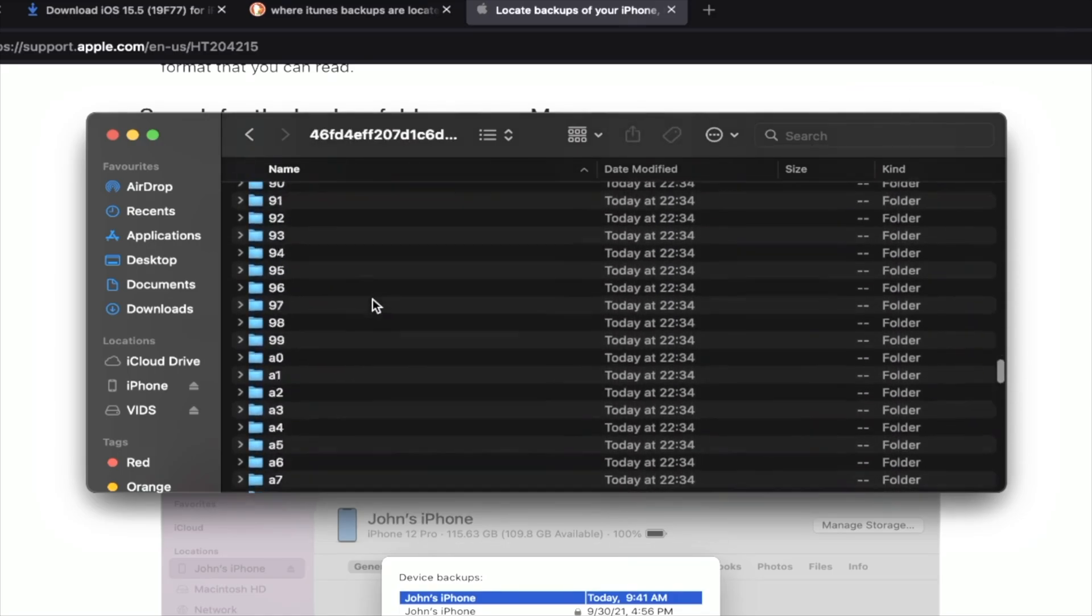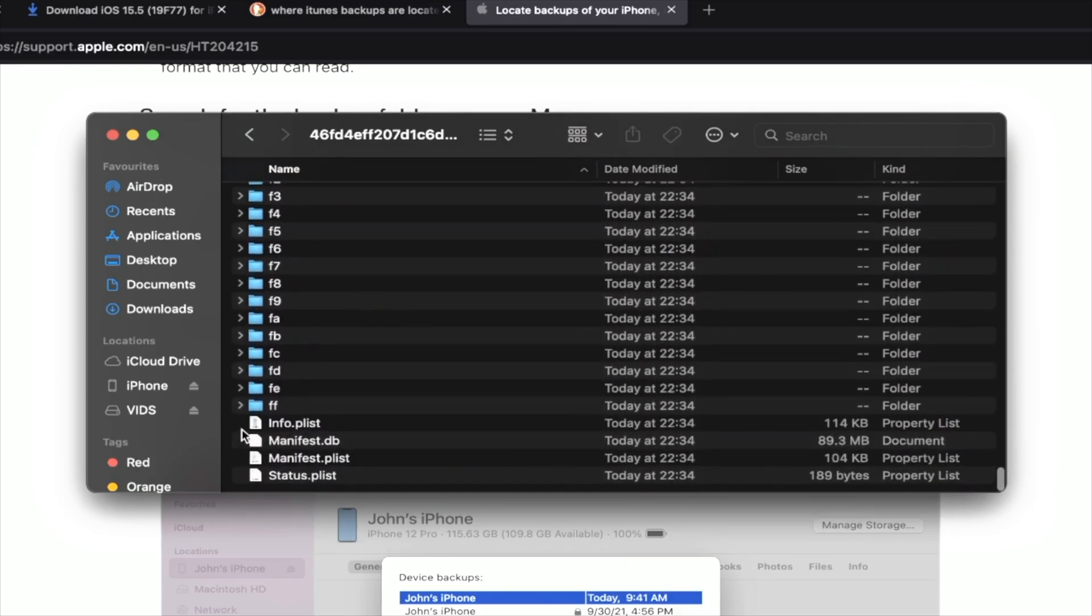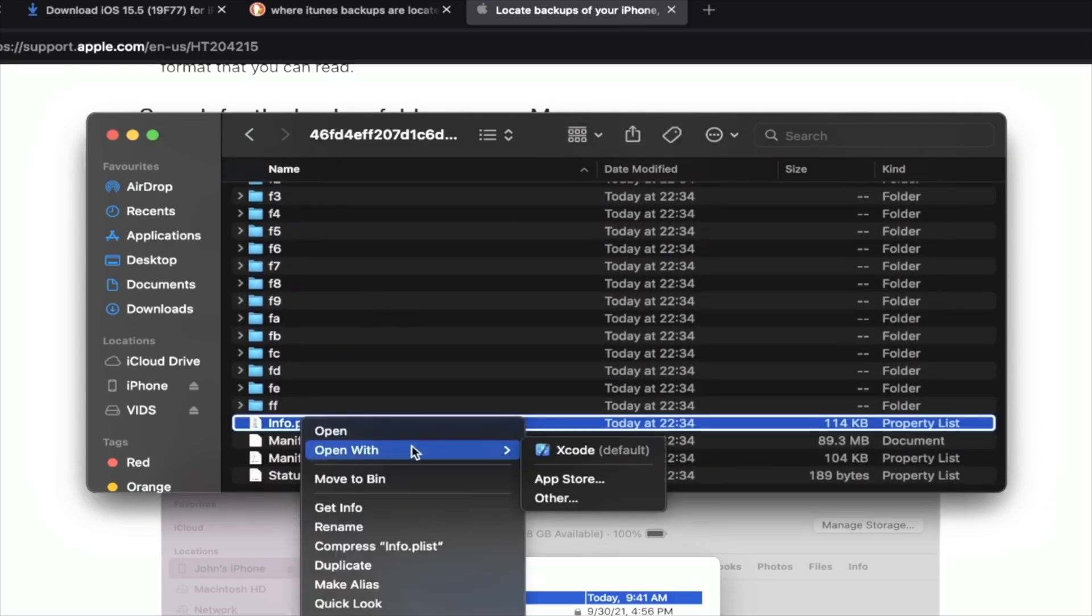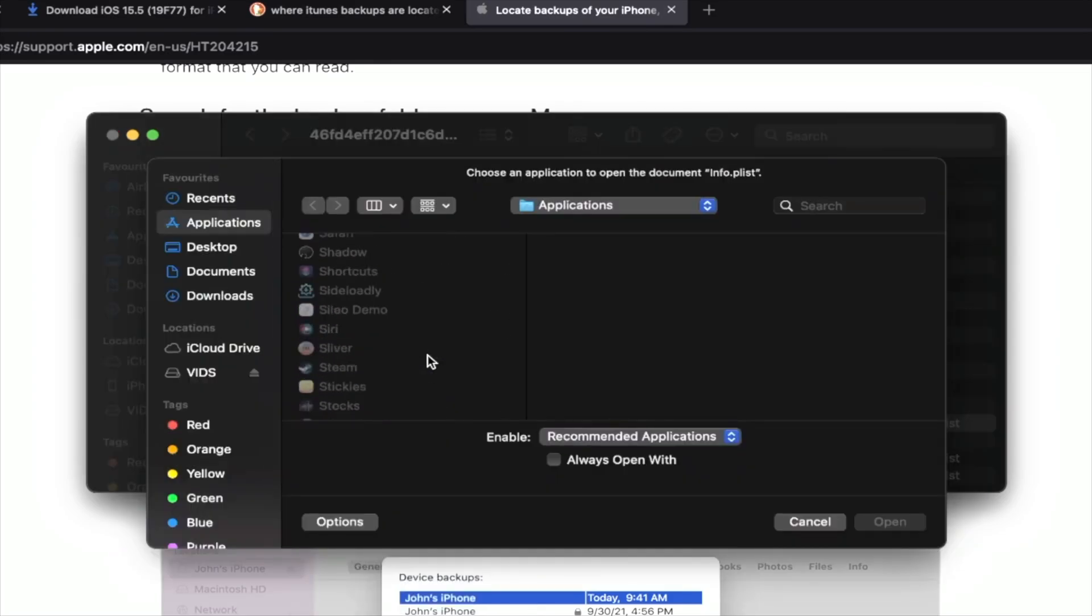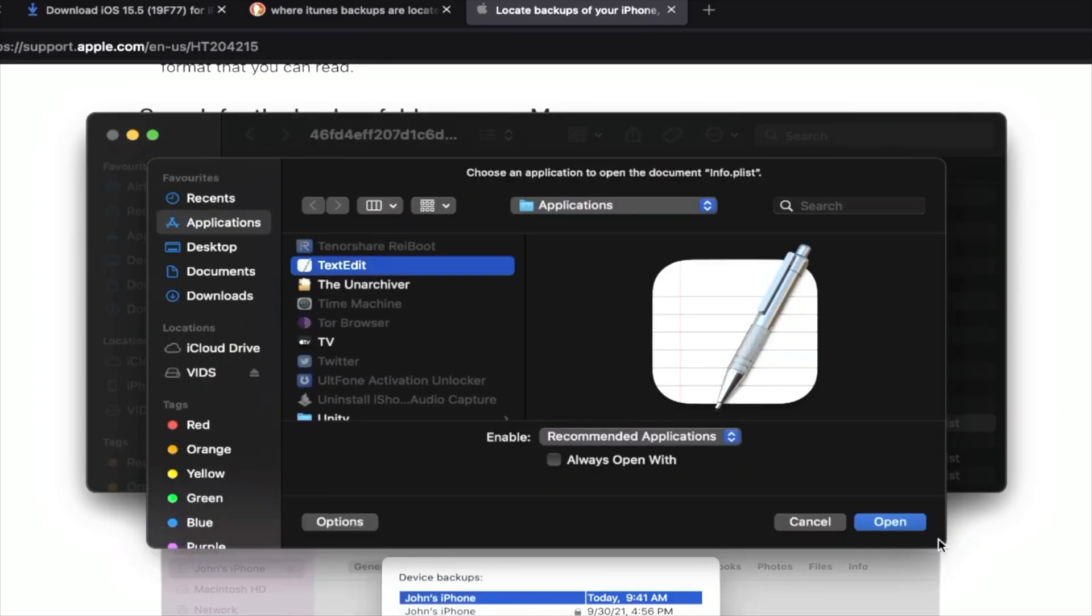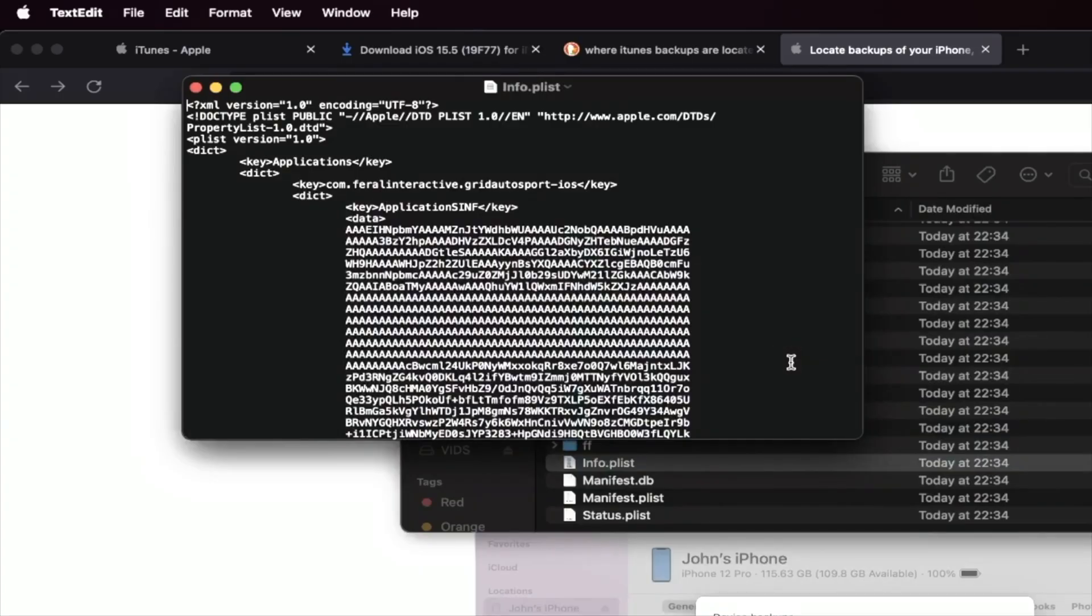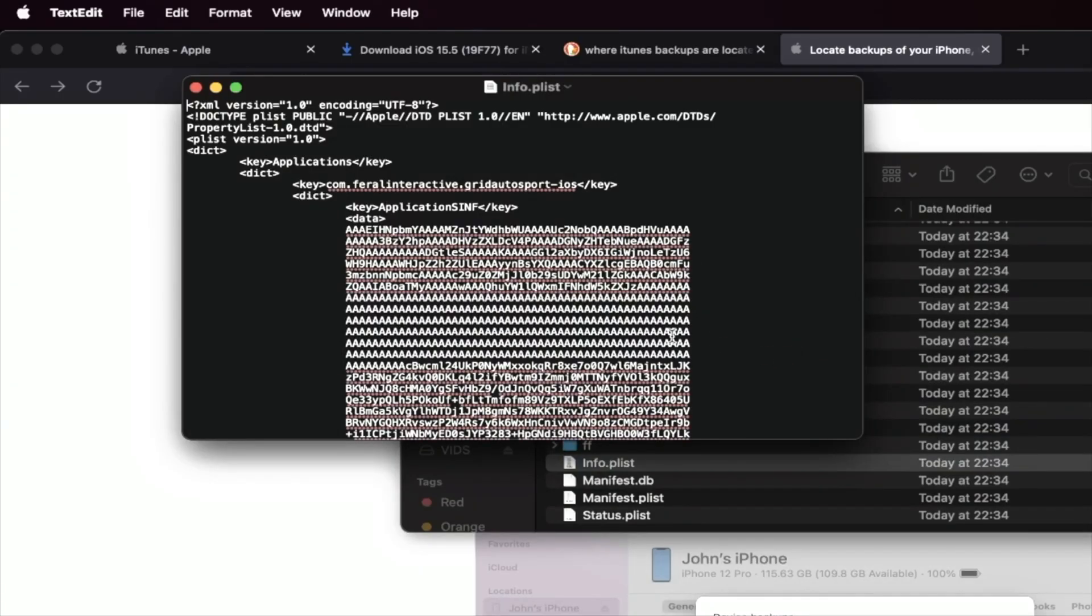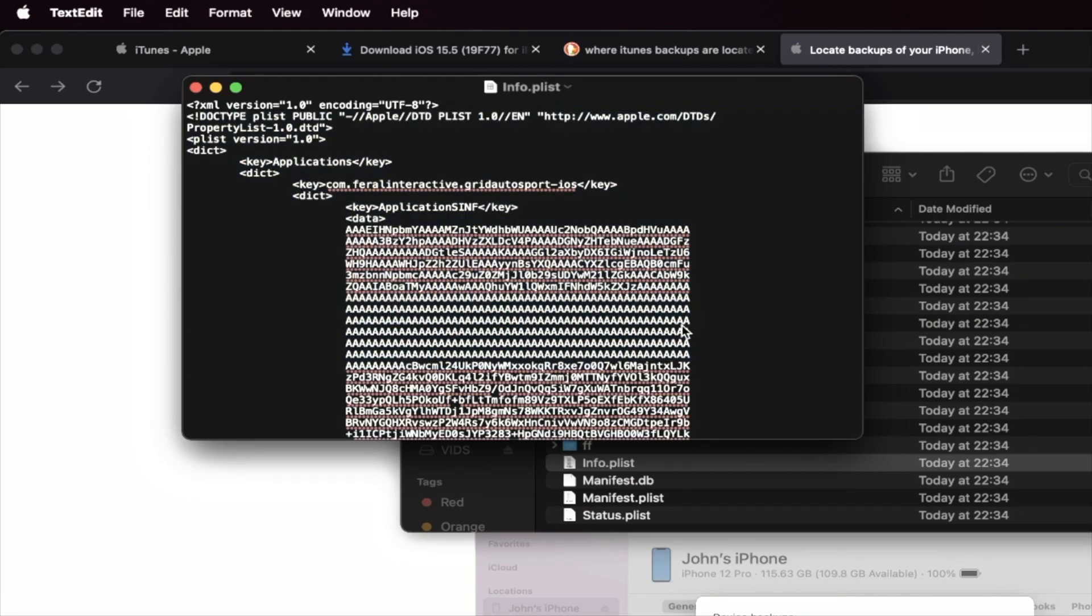And I'm going to scroll down until we see here info.plist. You just want to open this up with any text editor. So just find a text editor. Boom. And once we're in the text editor on Windows, you may not see this as pretty as I do. It may look a bit glitchy.